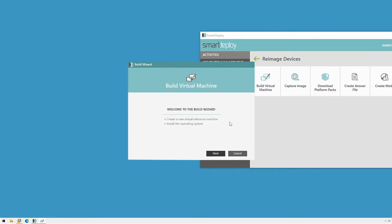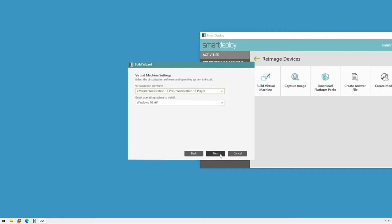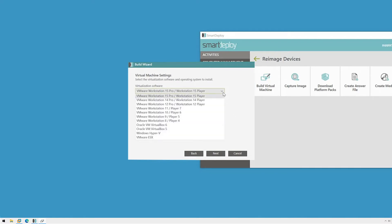This wizard essentially creates and imports a new bare metal virtual machine. First, I need to select the virtualization platform I'm using.